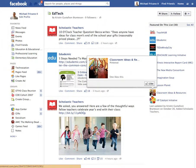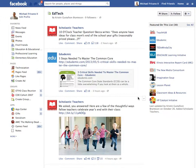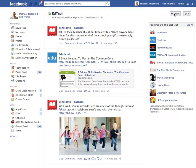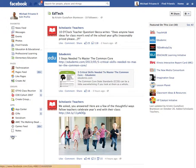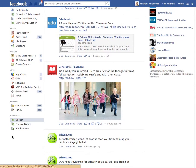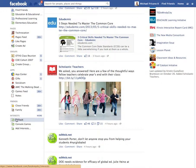It looks like lots of great information and resources gathered here. If I like this list, I can follow it by clicking the Follow button up here in the corner. When I follow it, it will be added to my interest list, which is hiding down at the bottom.